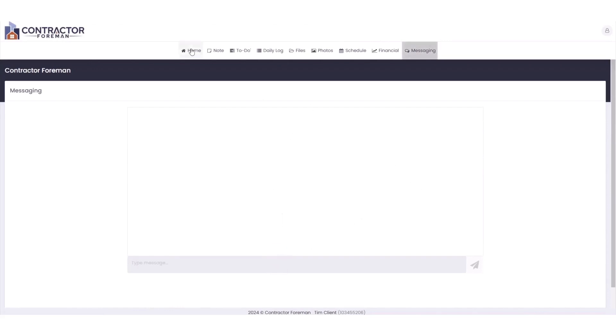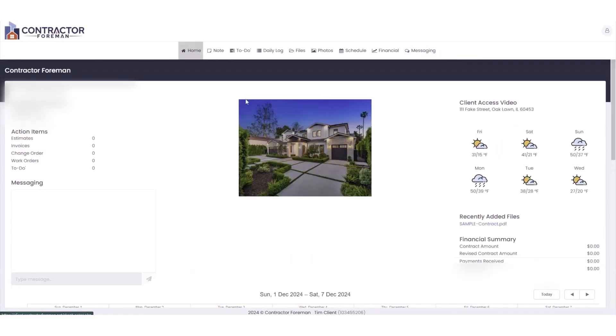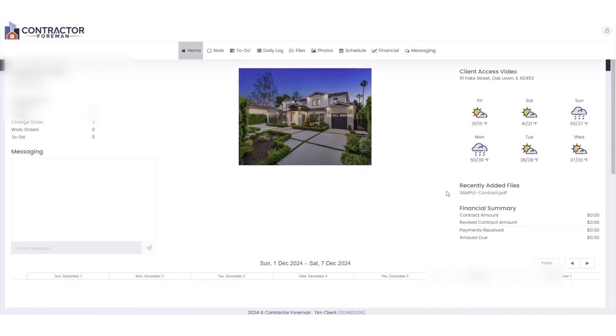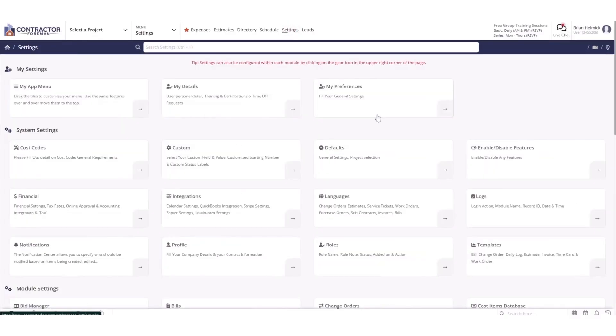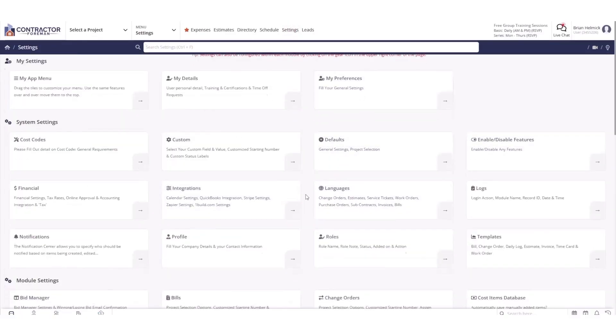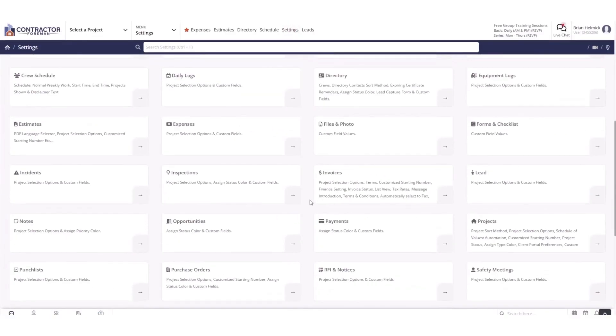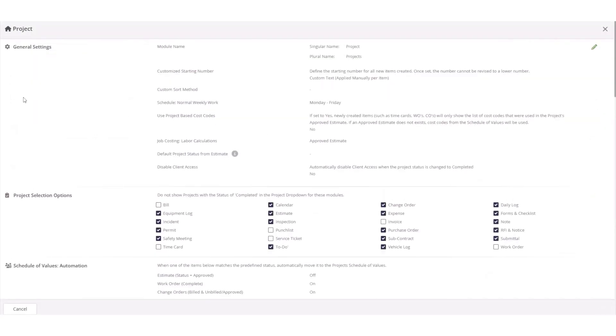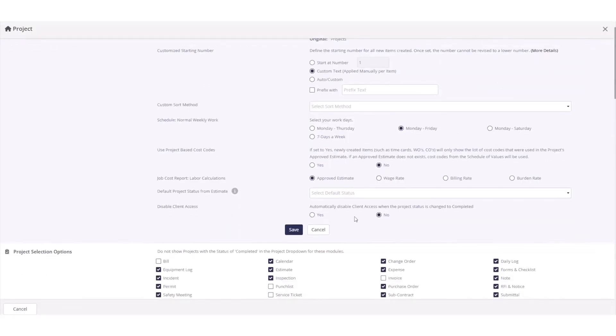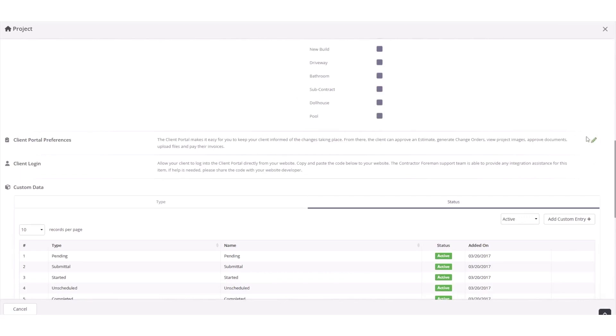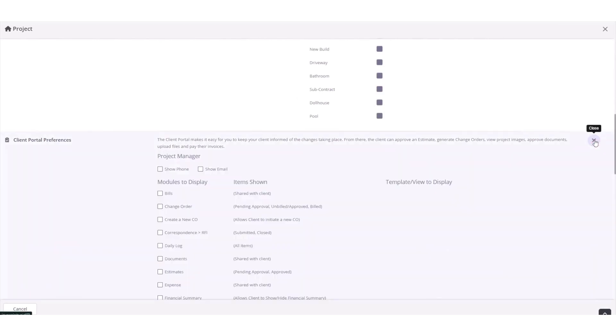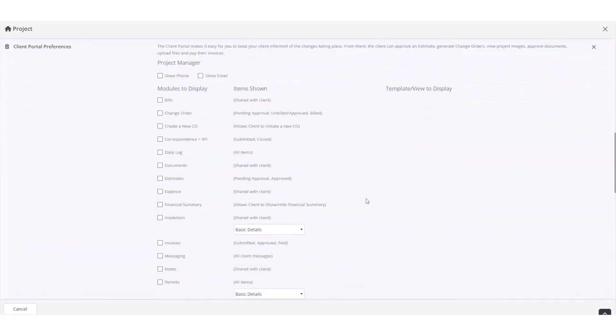Beyond its client portal, Contractor Foreman integrates other key features like project management, scheduling, budgeting, and reporting into one unified platform. Contractor Foreman pricing plans range from $49 to $249 per month. Contractor Foreman does not increase its price based on the number of projects, and it comes with unlimited leads and opportunities.